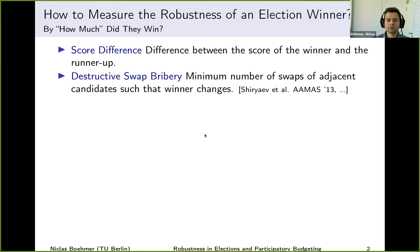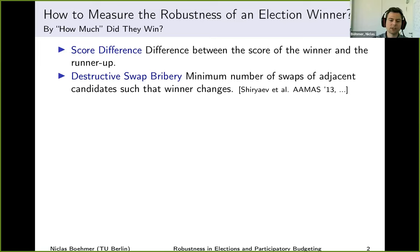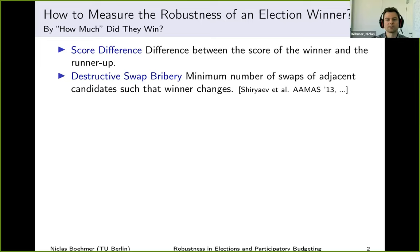Slightly more involved is the minimum cost of a destructive swap bribery, proposed in previous works. The idea is that we count the minimum number of changes necessary to change the outcome of the election. The allowed changes are so-called swaps — we look at some vote and swap adjacent candidates. For example, I look at the first and second candidate and reverse them. The minimum number of such swaps such that the winner changes gives us a slightly different estimate of the robustness or the lead of the election winner.